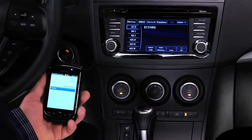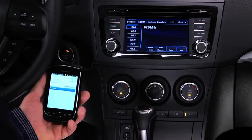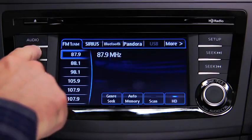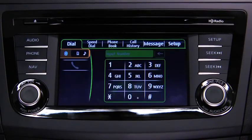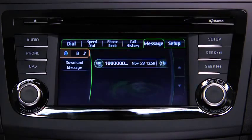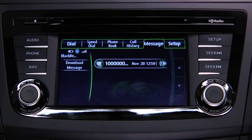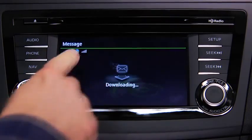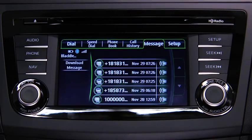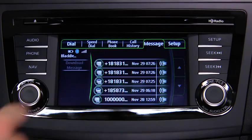Turn on the paired Bluetooth device with message access profile and the vehicle audio system. Press the phone button on the information display, then touch the message on-screen tab. To download up to 15 new messages from the device, touch the download message on-screen button. Touch the message you want to display.